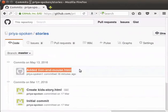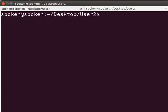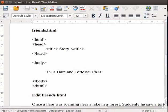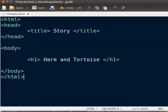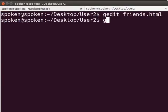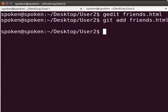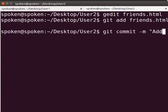Next, let us learn how User2 can collaborate with the remote repository. Switch back to the terminal. Let's say User2 is working on a file named friends.html. To create the file, type gedit friends.html. I will copy and paste some text into this file from my writer document. Let's add the file into the staging area. Next, let's commit the newly added file. Type git commit -m within quotes 'added friends.html'.